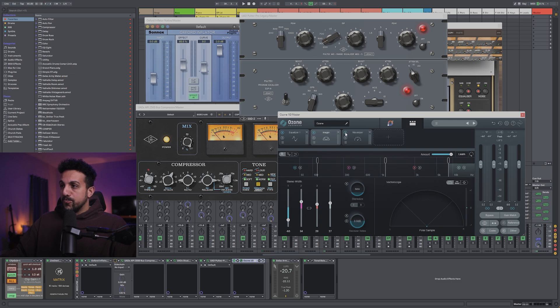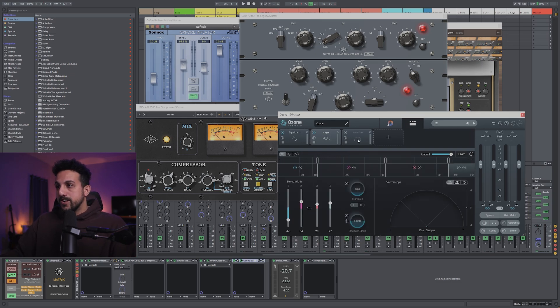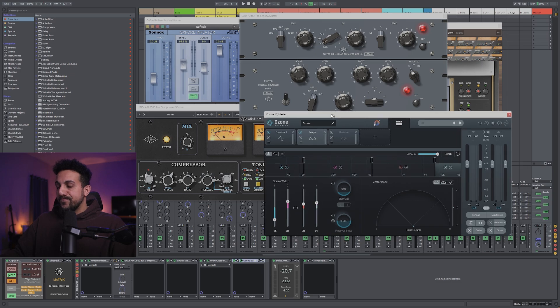And then in my Ozone 10, I'm going to turn off my Maximizer, my Mastering Limiting Compressor, but the EQ and the Imaging can stay on.